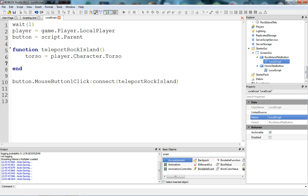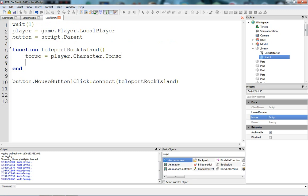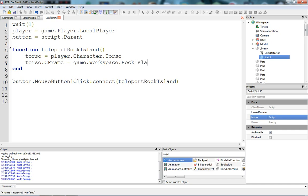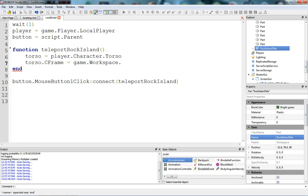Now we just have to teleport it in the same way that we teleported Jimmy. We're going to say: torso.CFrame equals game.workspace.RockIslandTelly.CFrame. That's why we had to name the brick a specific name — if we had it called 'Part', it could choose any part in the workspace.